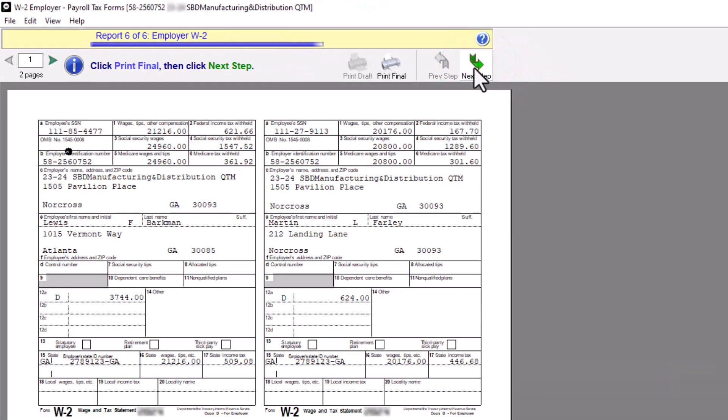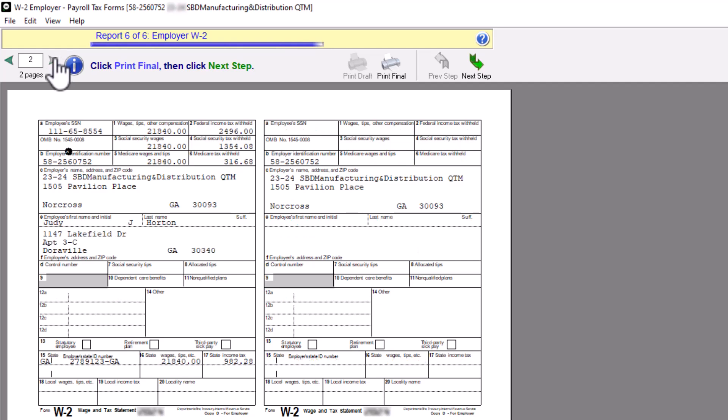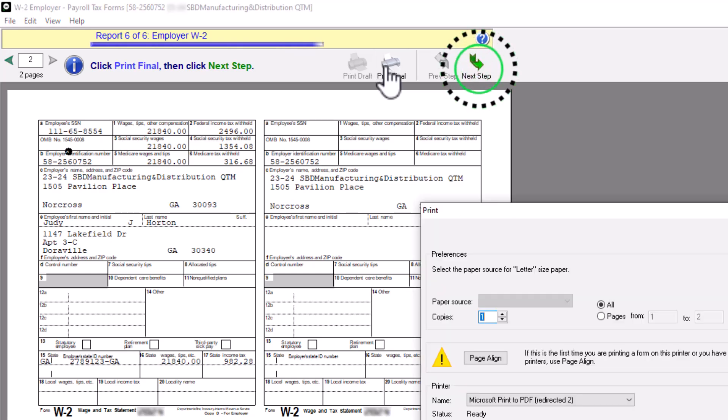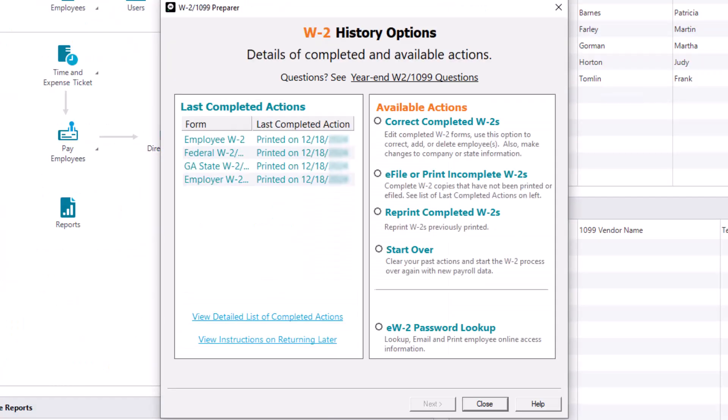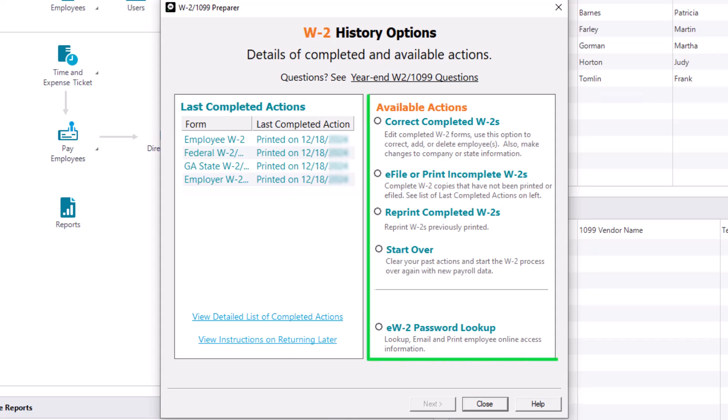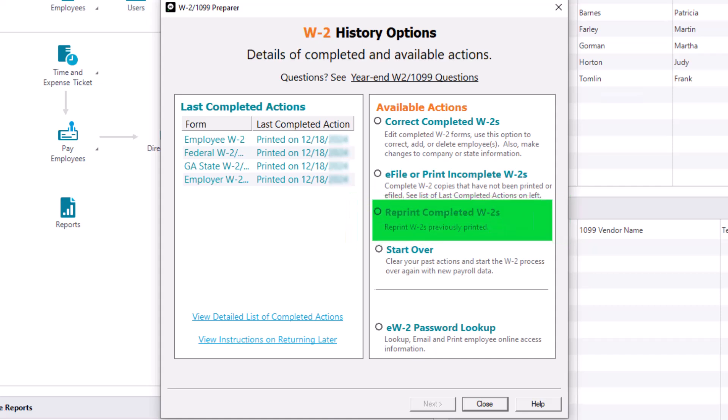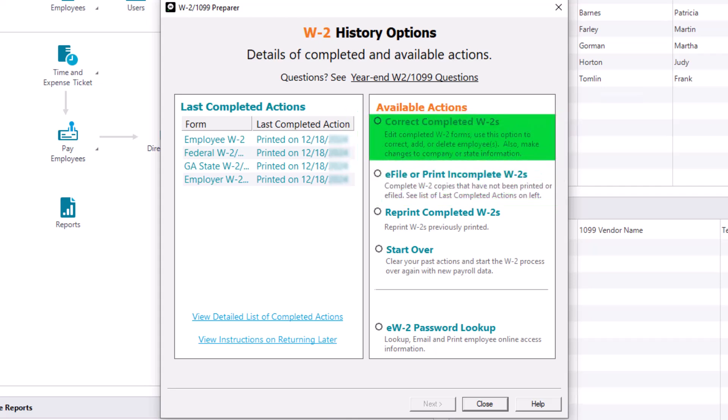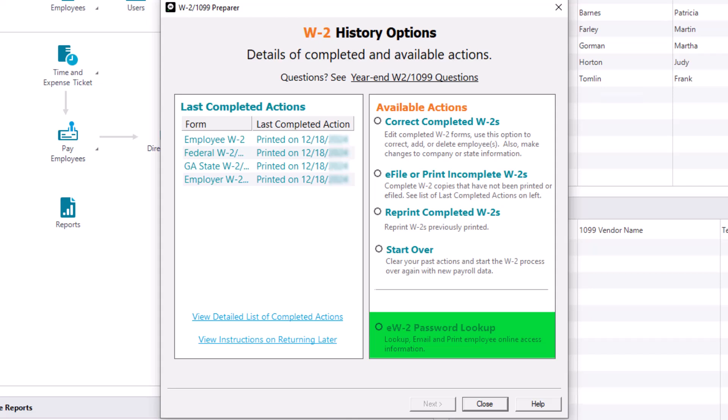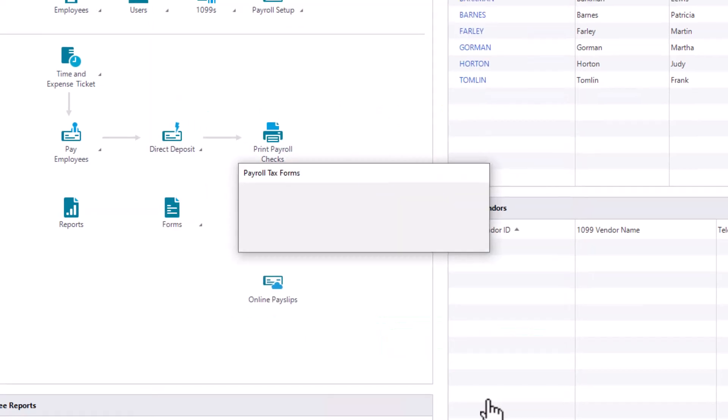The Employer W-2 form is displayed. These are copies of the Employee W-2s, which you should keep for your records. Click Print Final to print. After printing, click the Next Step button. After printing all forms and reports, the W-2 history file options will appear with an overview of your last completed actions in the W-2 wizard. The available actions save you time, so you don't have to start over unless that's what you really want to do. Select Reprint Completed W-2s to reprint a copy of any W-2 filing that has already been processed through the W-2 W-3 wizard. Select e-file or print incomplete W-2s to file additional W-2 copies that have not yet been processed. Select Correct Completed W-2s to correct W-2 copies that have previously been processed. Select eW-2 password lookup to update an employee's email address to send them their electronic W-2 password, or to look up a password. Click Close to exit the W-2 History Options window and return to the main screen.